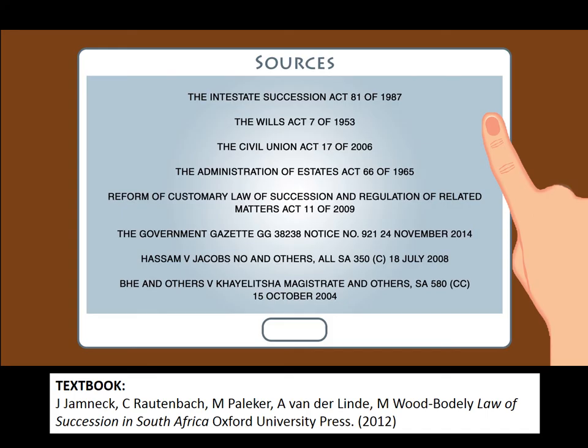We have come to the end of our presentation on Intestate Succession. We hope that you have found this presentation helpful in determining what intestate succession is and how the various rules of intestate succession operate. We wish you all the best for your further studies in the Law of Succession.